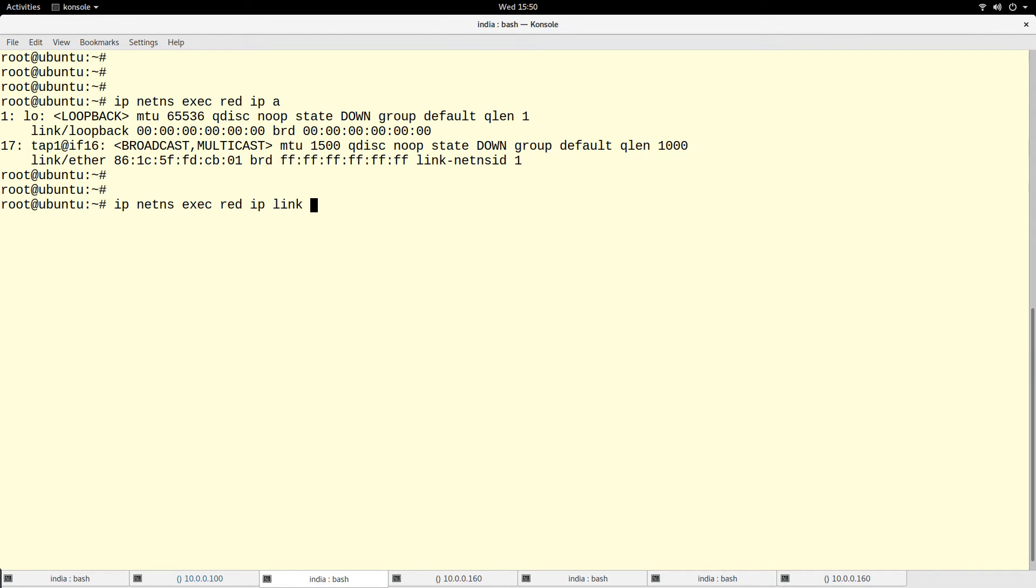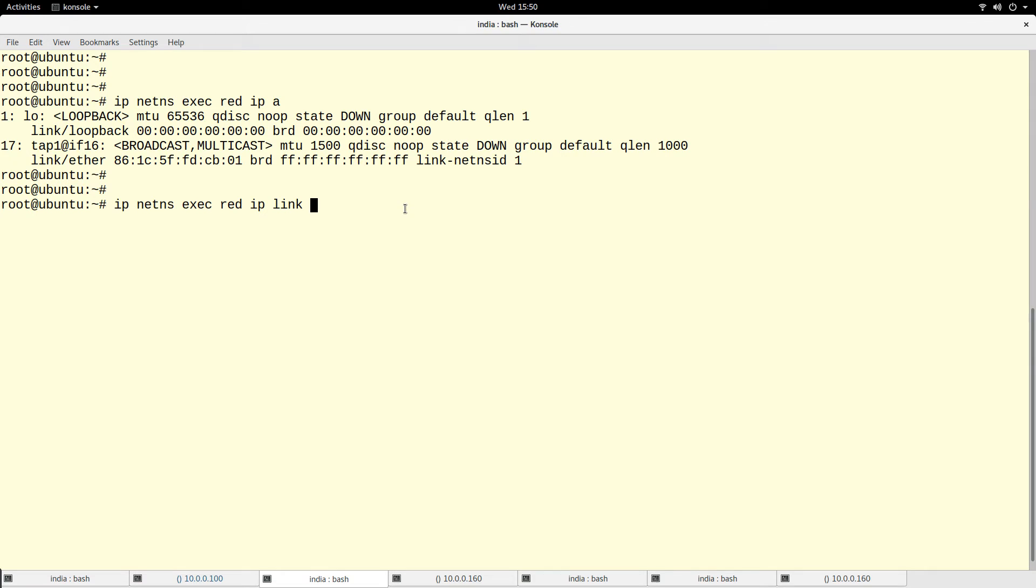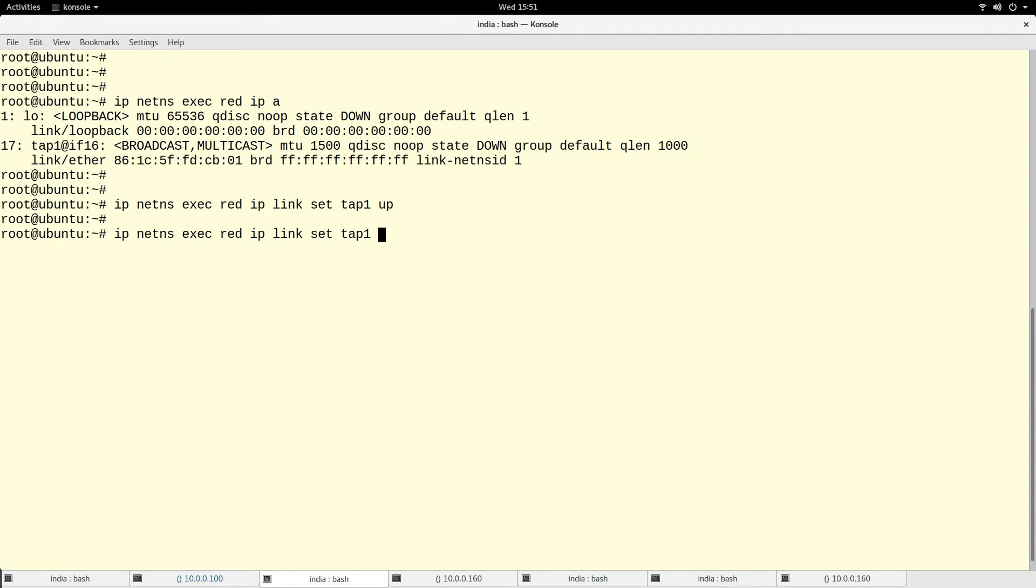So I will bring it up. I'm running this command under the namespace of the red namespace, so I will say ip link set tap1 up. Basically I'm bringing up the interface, and now I'm going to give it an IP address.